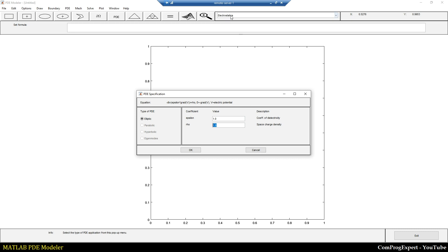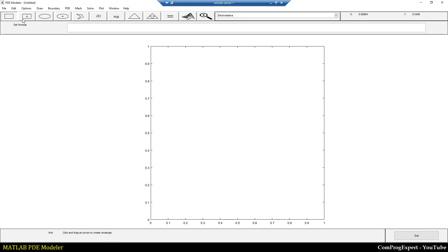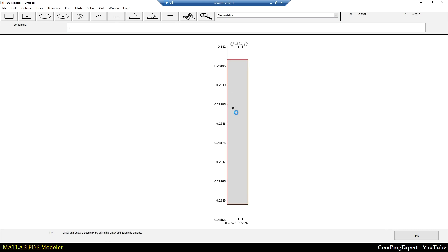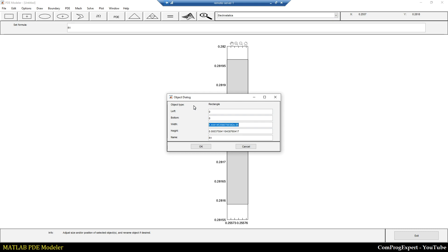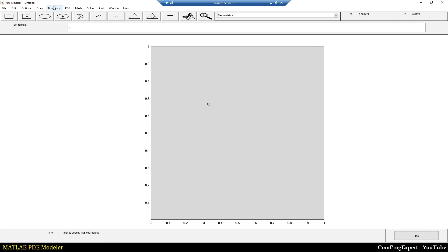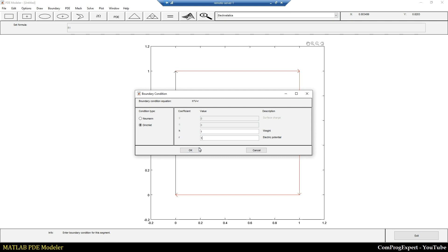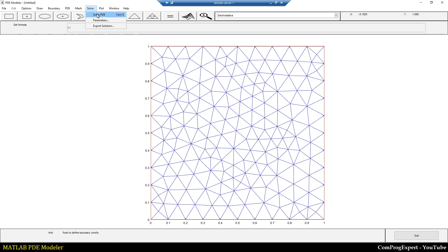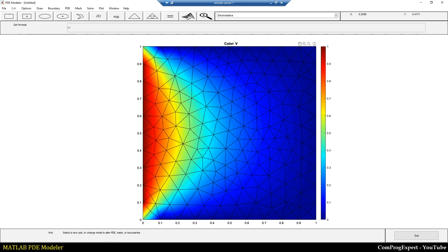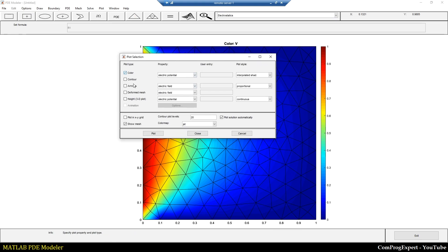When we select the type of equation you can see proper names: E is the electric field and V is the electric potential. I set epsilon equal to 1 and rho equal to 0, then press OK. Like before, I draw the rectangle with corners at (0,0) and (1,1), set the boundary condition on the left edge equal to 1, generate the mesh, and solve the PDE. You can see the distribution of the electric potential.